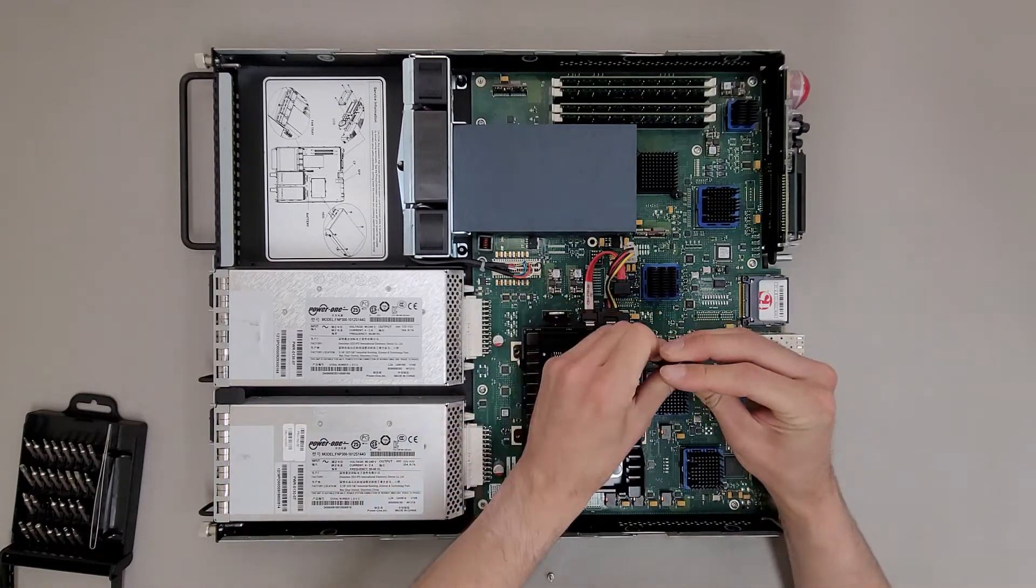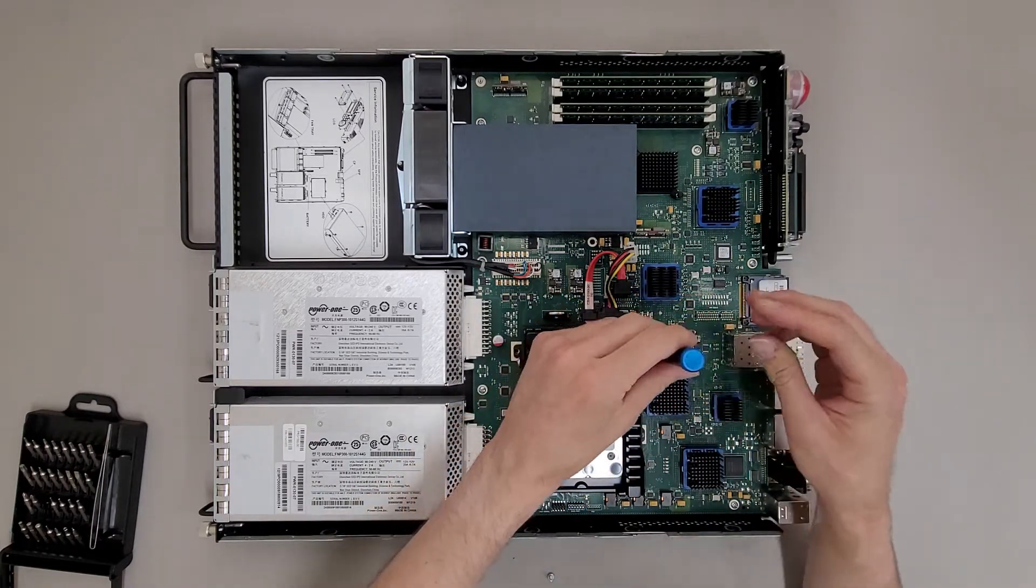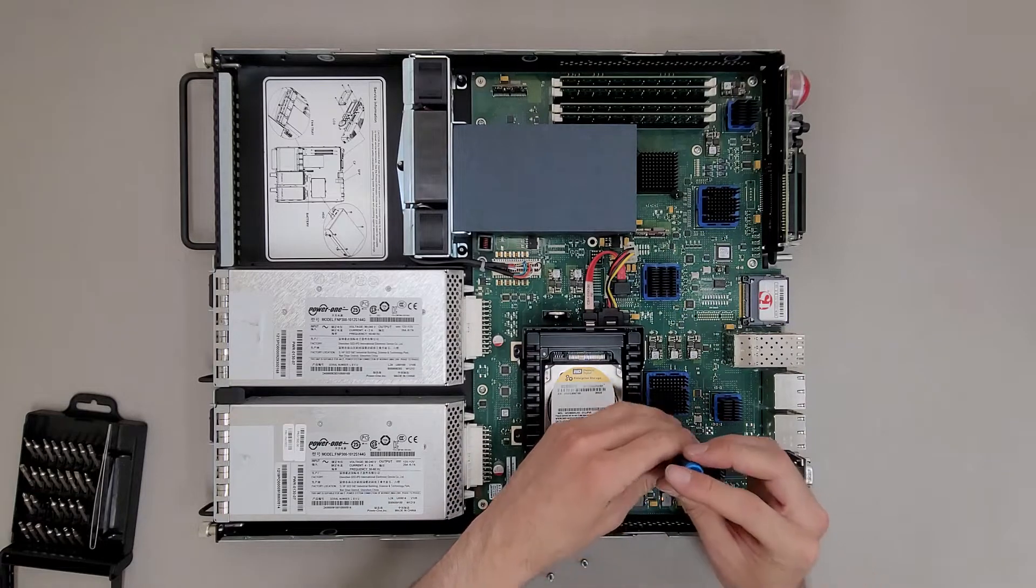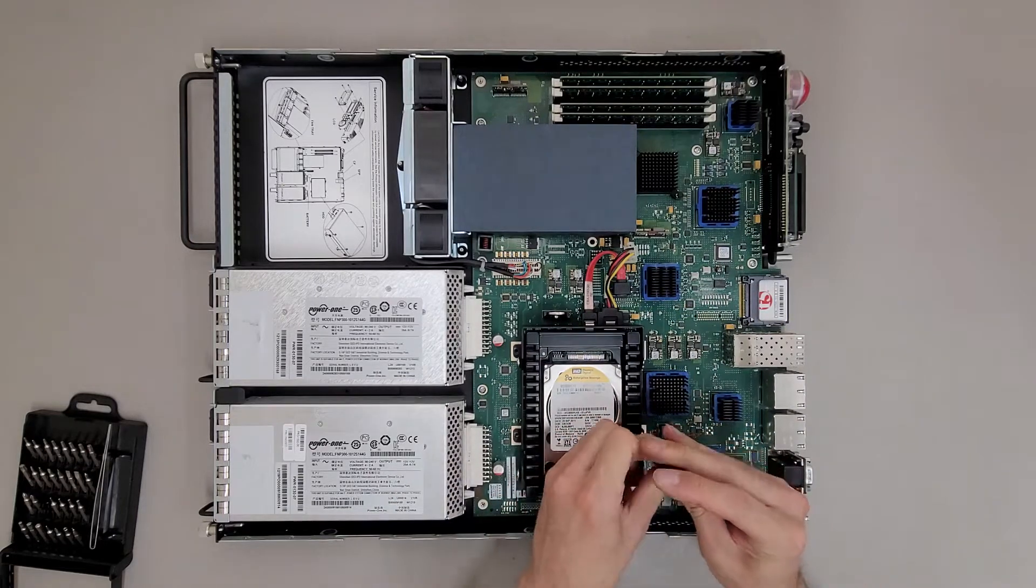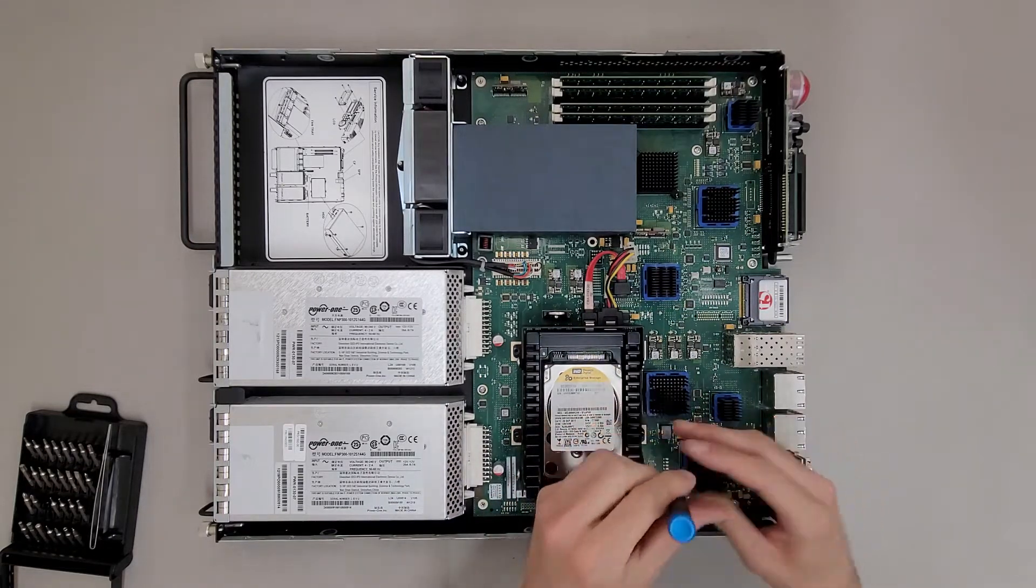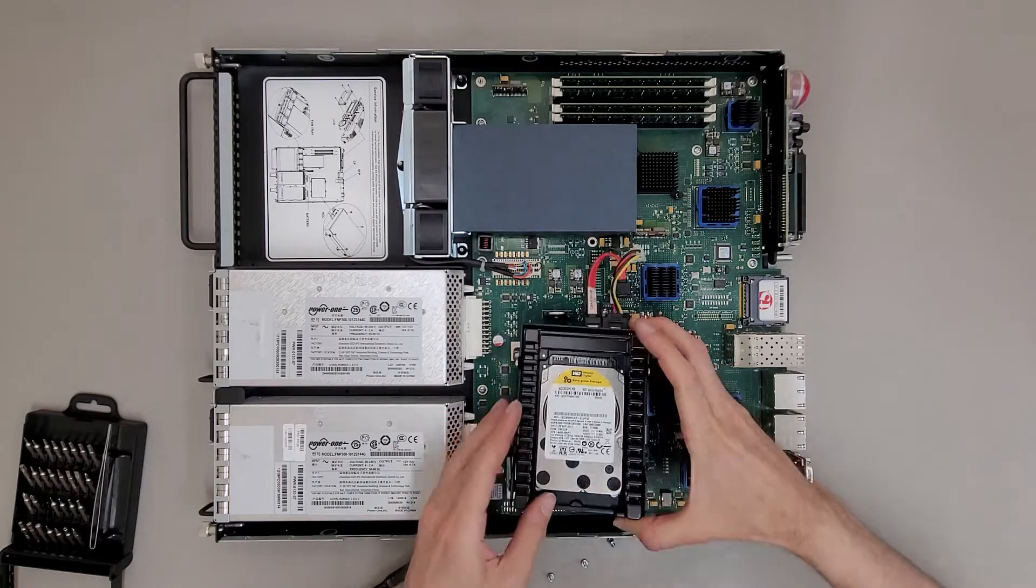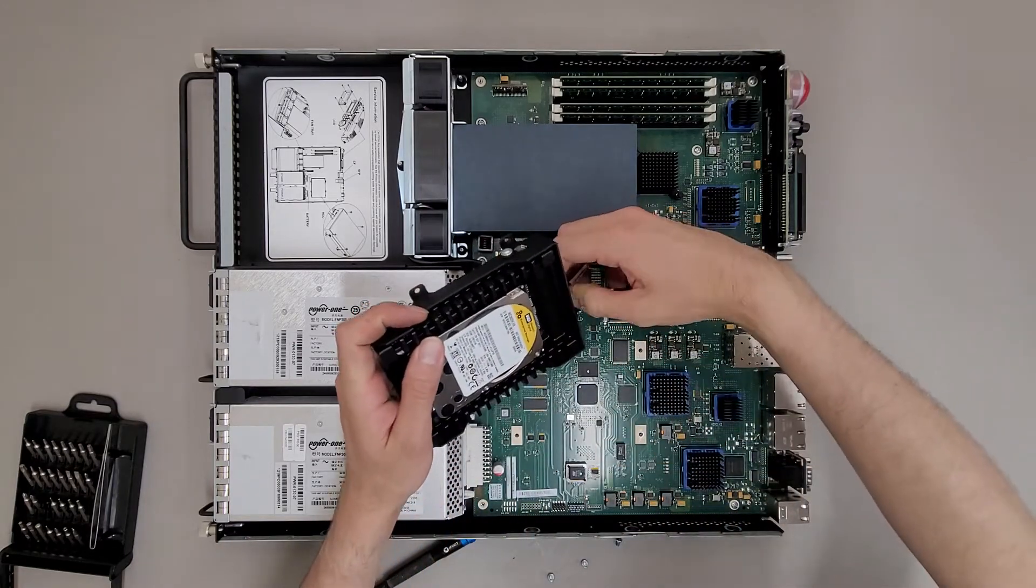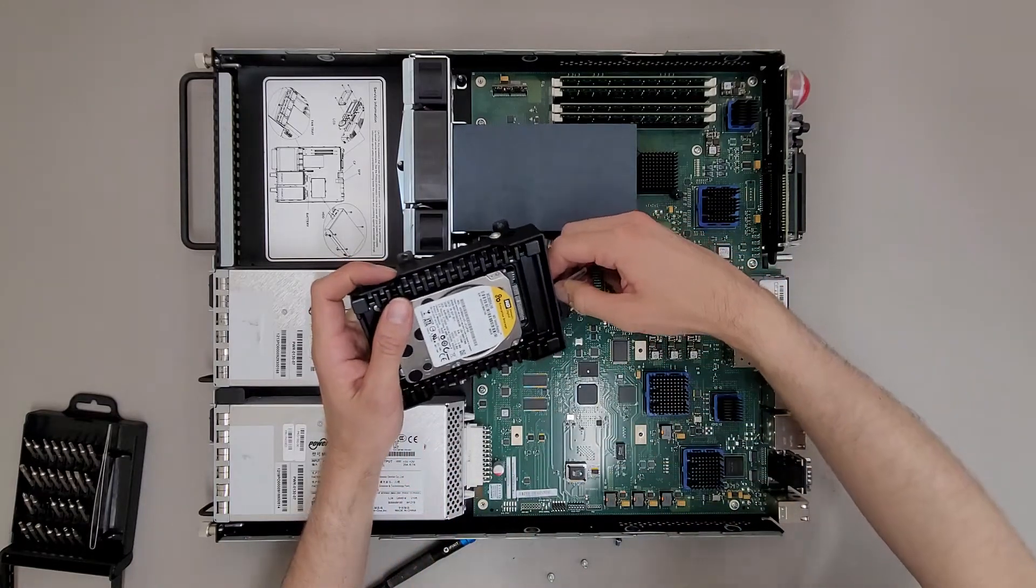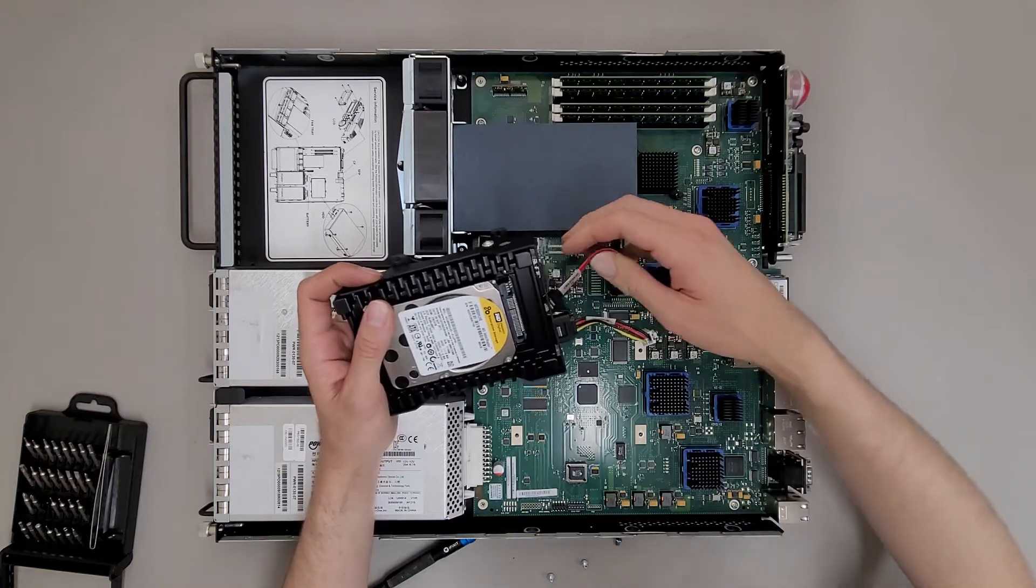What I thought was kind of neat is these have a 300 gig Velociraptor in them, which I'm hopefully gonna sell if they're good. I have another one of these, I should mention, so I'm referring to them in plural.